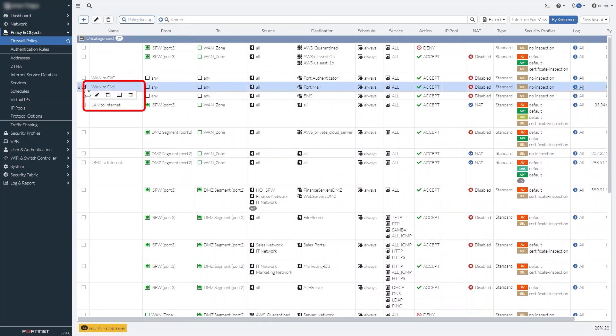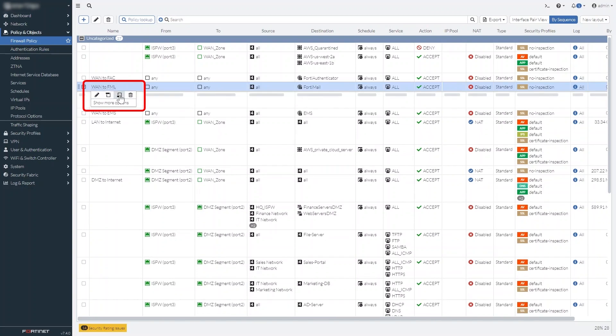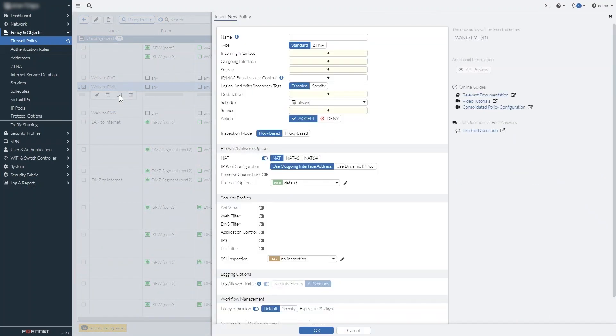You can use the new floating menu to quickly and precisely insert a new policy in exactly the location you want. No more having to drag a policy into place after creating it.